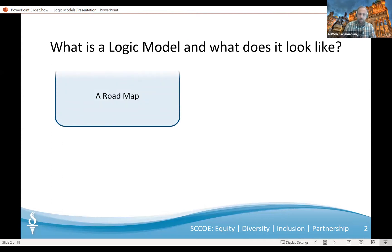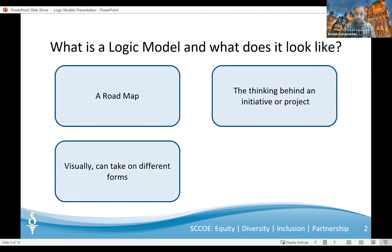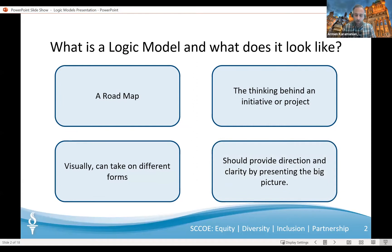So what is a logic model? Much like a roadmap, a logic model shows the route traveled or steps taken to reach a certain destination. It expresses the thinking behind a project's plan and explains why the project should work, why it can succeed, and where others attempted and failed. Visually, a logic model can take on many different forms and can include flowcharts, maps, or tables. Your organization may already have a standard way in which a logic model is displayed. However, whichever form you choose, a logic model ought to provide direction and clarity by presenting the big picture of change along with certain important details. We'll now go over some examples of what different logic models look like, but don't worry about trying to remember them as we will come back to the examples a little later in the presentation.